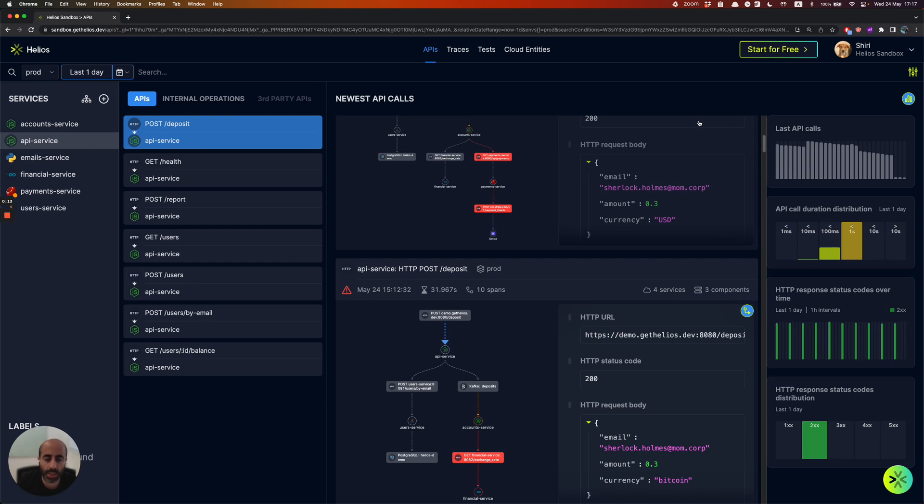Helios is built on top of OpenTelemetry, and it provides you with distributed tracing capabilities, and it correlates them together with metrics and logs in order to give you end-to-end app visibility and faster troubleshooting capabilities.